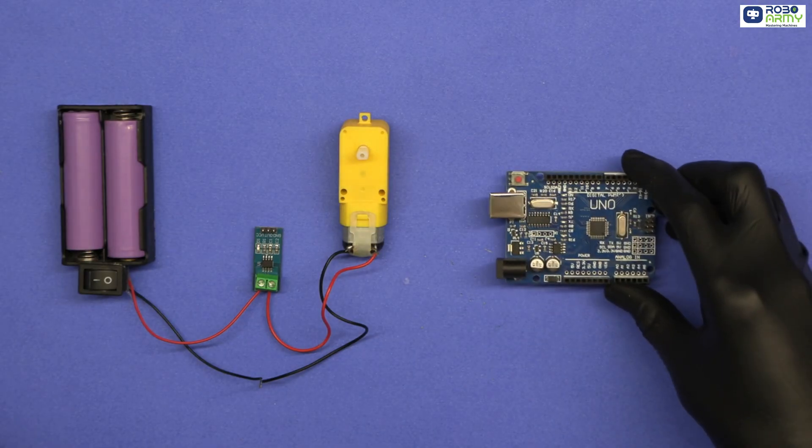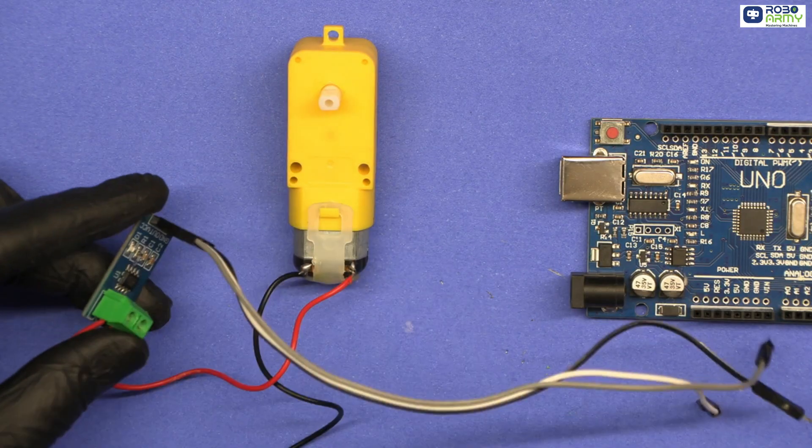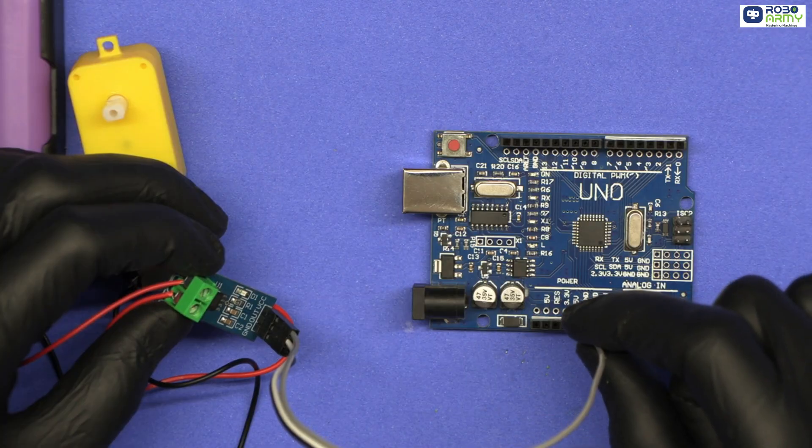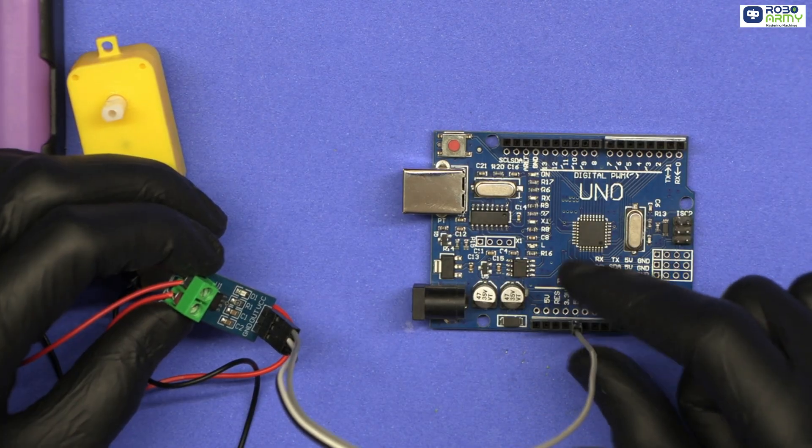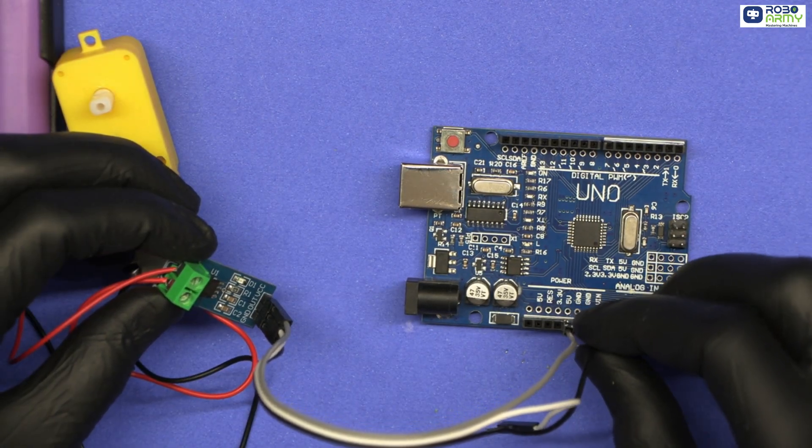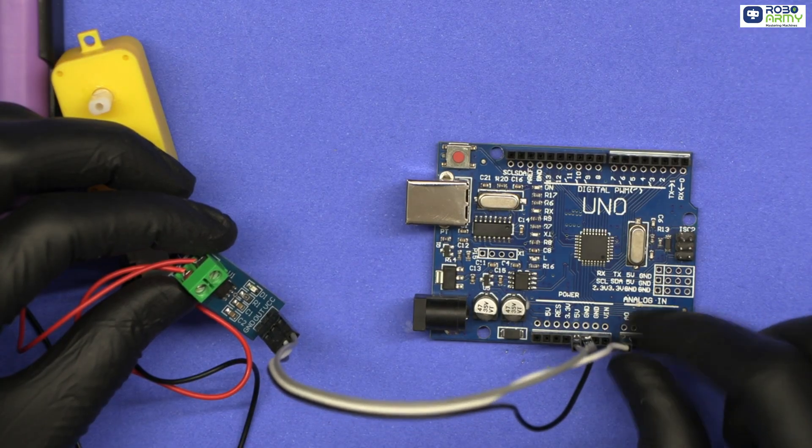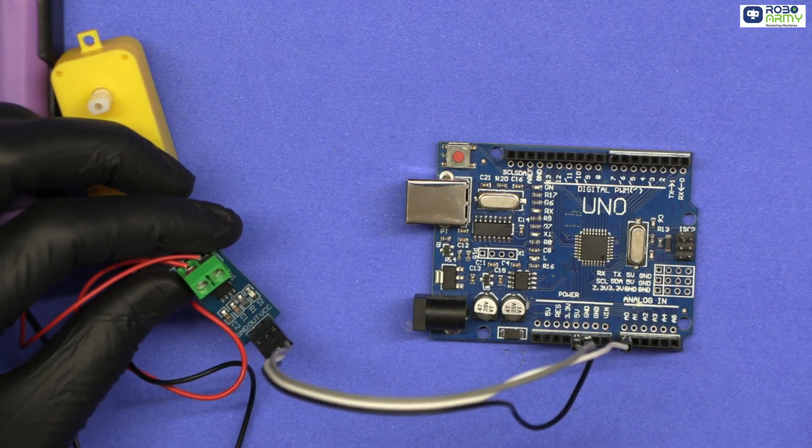Now Arduino connections for the current sensor. Connect sensor's VCC to Arduino 5V pin. Connect sensor's GND to Arduino GND pin. Connect sensor's out pin to Arduino's analog pin A0.